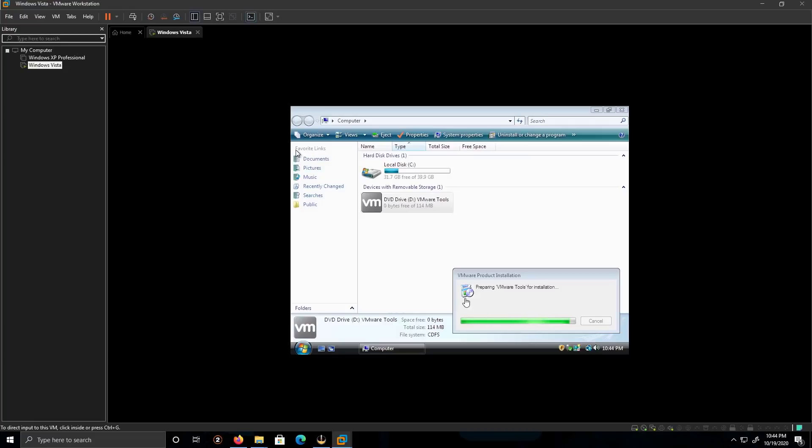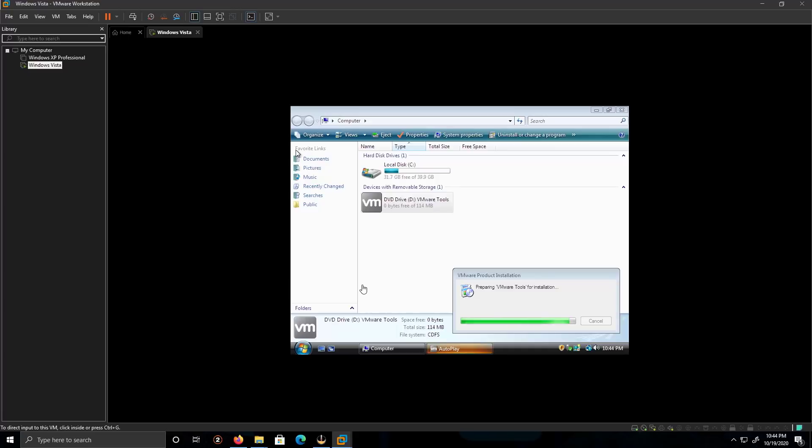So right now I'm installing the VMware tools. Unfortunately the current version of VMware Workstation 16 Pro has the updated version of VMware tools. I was reading a document as of a few minutes ago that it's not supporting Windows Vista Service Pack 2 or Windows Server 2008 Service Pack 2, so any older versions of the operating system.